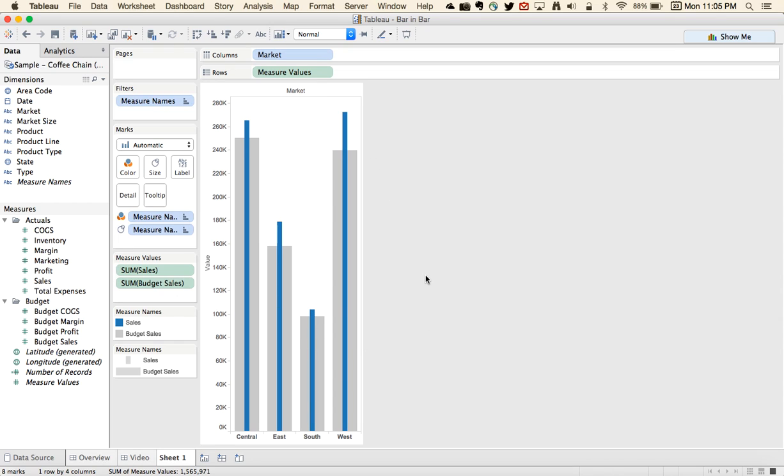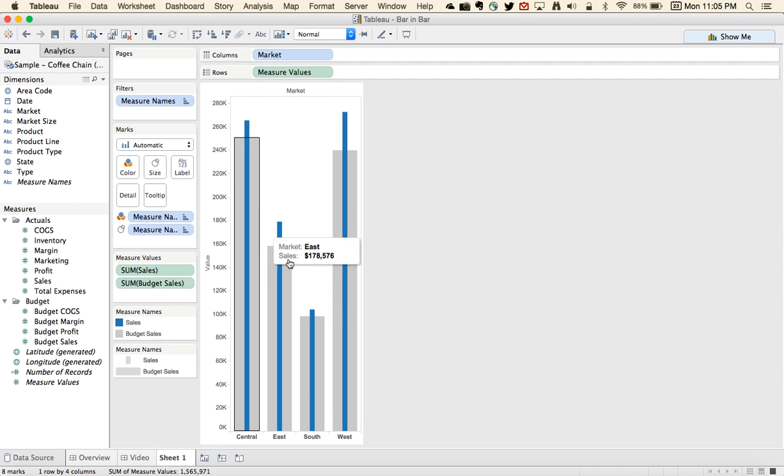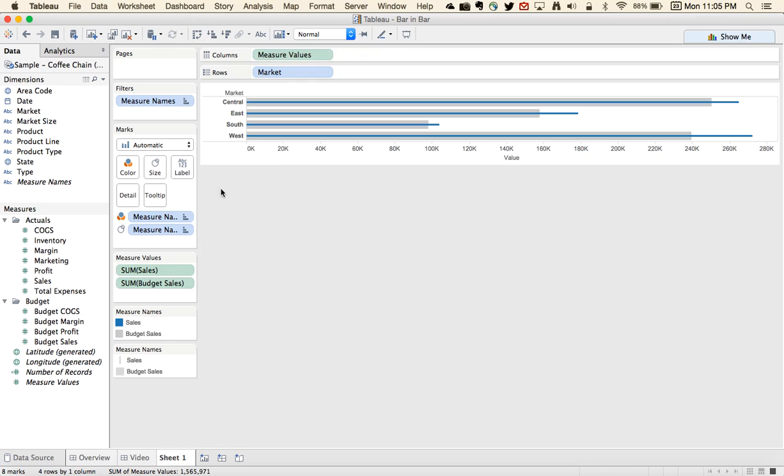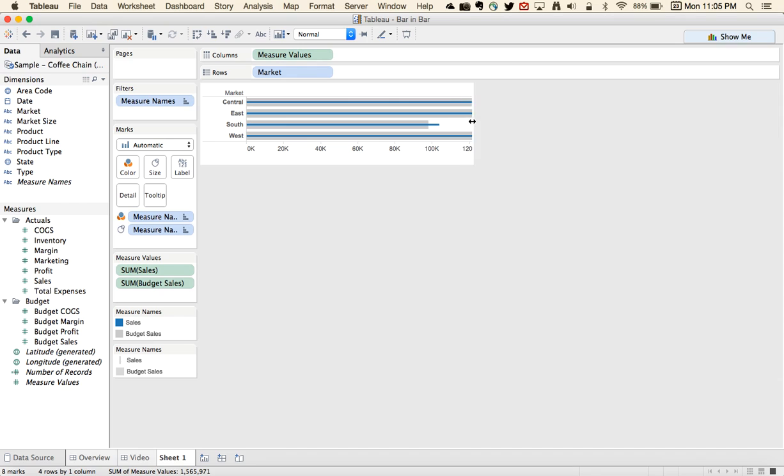We have a nice little thermometer type view that shows how we're tracking toward our goals. If you don't like it in that direction, you could easily just flip it and put it side-by-side, maybe make the chart a little bit smaller.